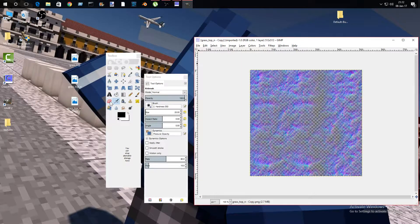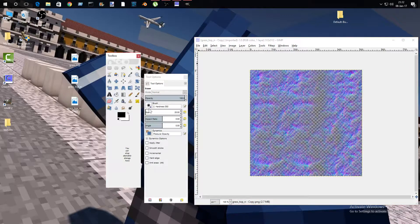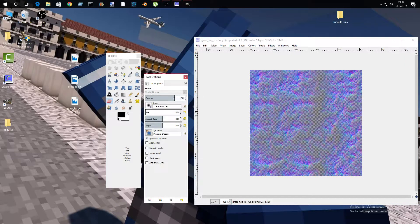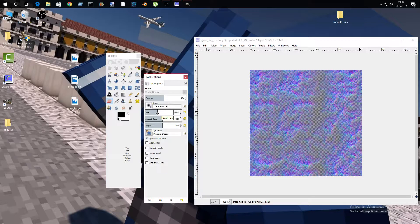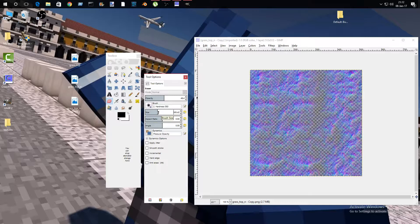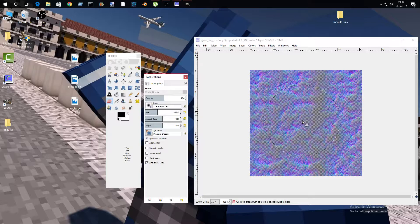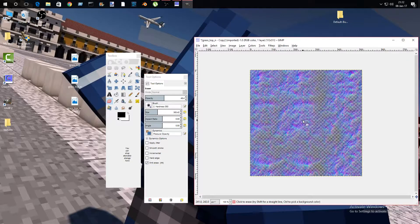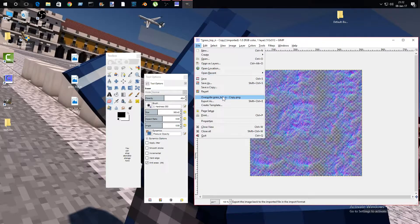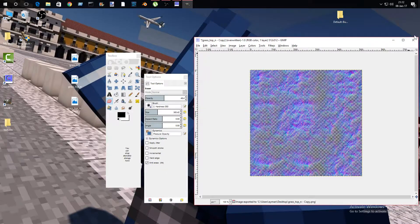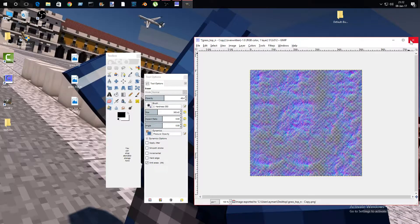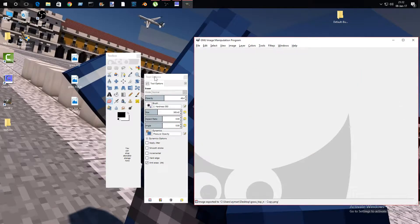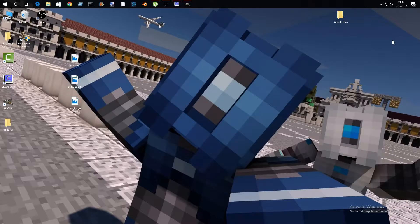Select the eraser tool here. Opacity is 40 to 30, that's my preference, and size is pretty large. Check anti-erase and click twice on the resource pack. Then you're going to overwrite this as grass top n, then close this.